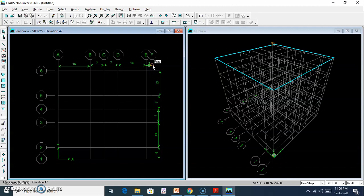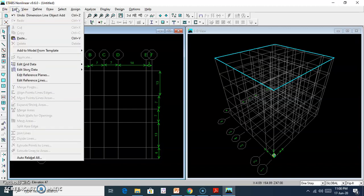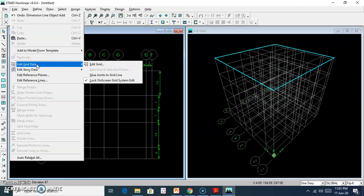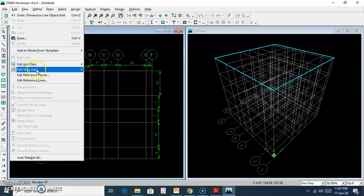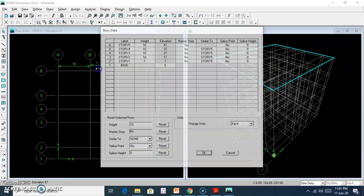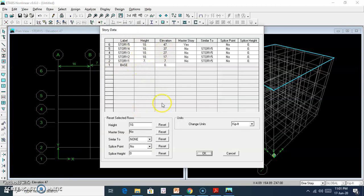Now we have a grid. We go to Edit Grid Data and then Edit Story Data. We edit the story data. The first story has 7 feet height, starting with 0. From 0 to first story — that is the ground floor — is 7 feet. Then the typical story height is 10 feet.